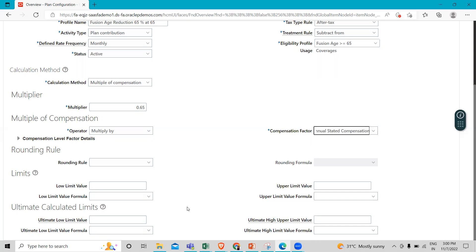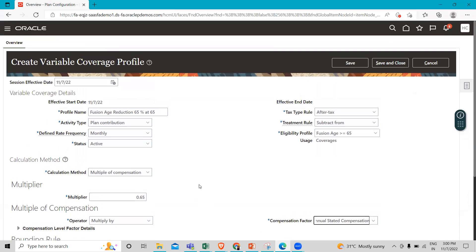For example, the ultimate high limit value sets the absolute maximum total when the add to treatment rule is selected, whereby the variable coverage profile total is added to the main coverage calculation. You can define the limit and ultimate calculation limit for your coverage profile, but I'm not going to define them here. I'll just click Save and Close.